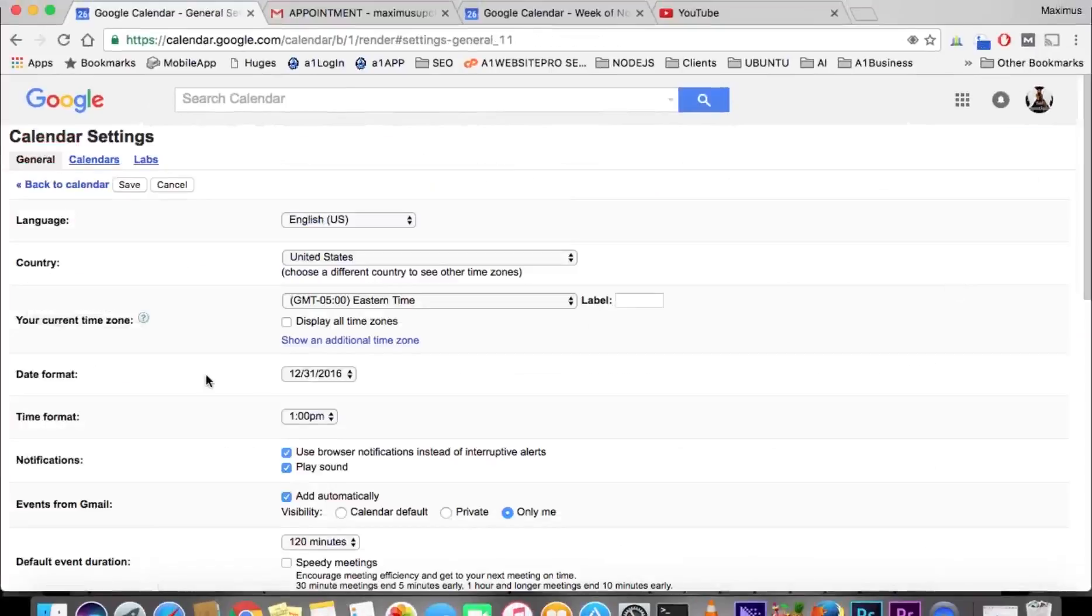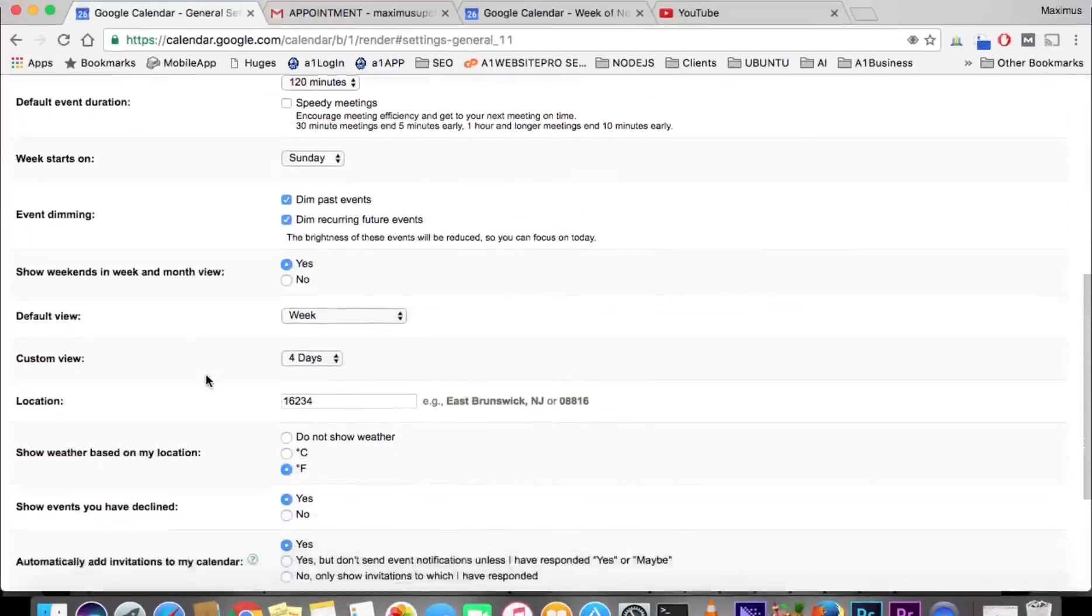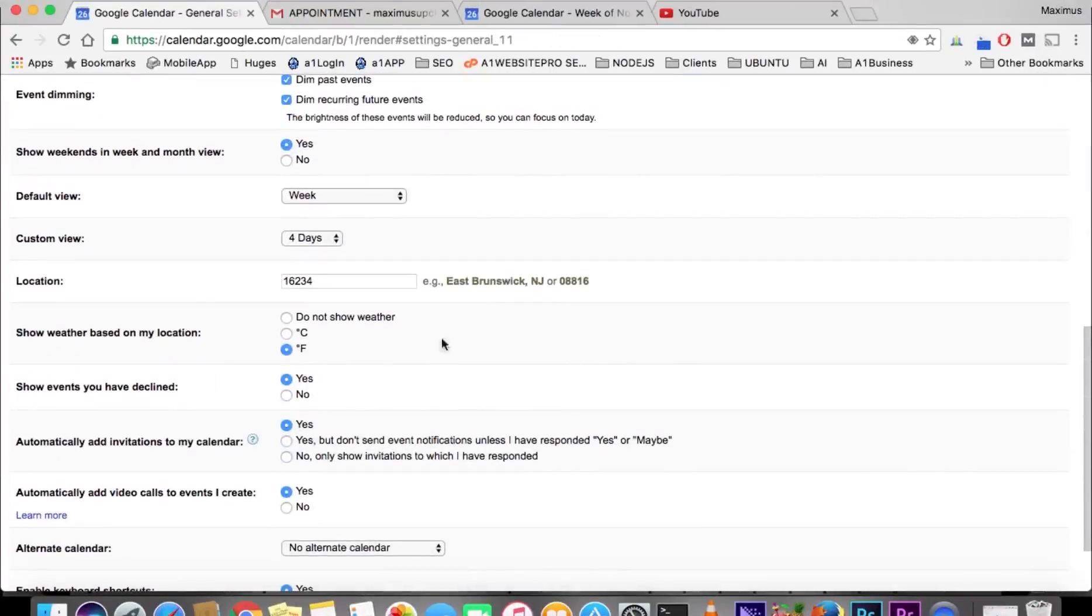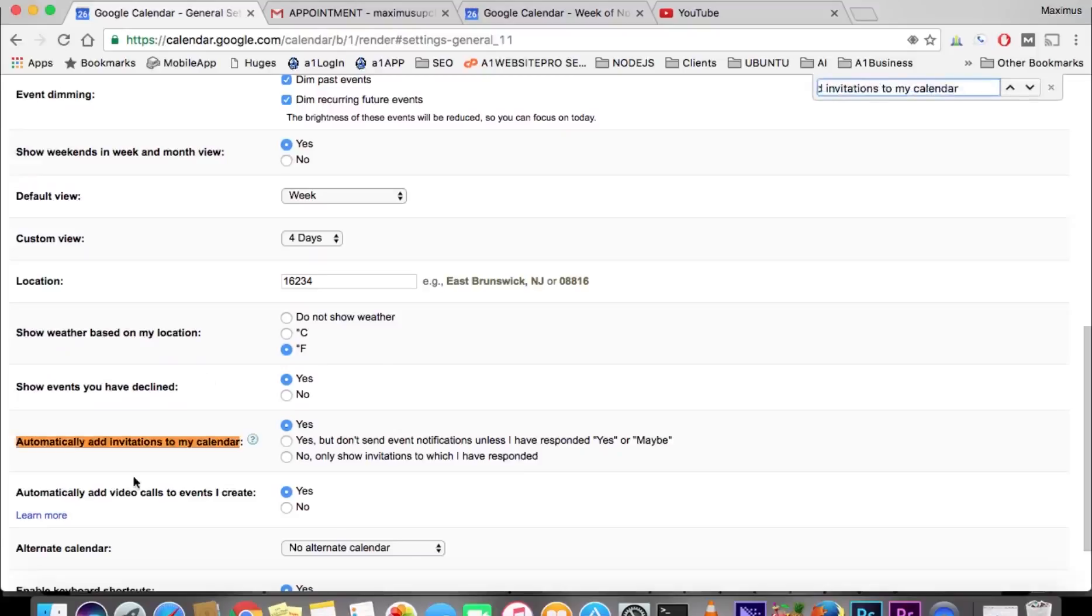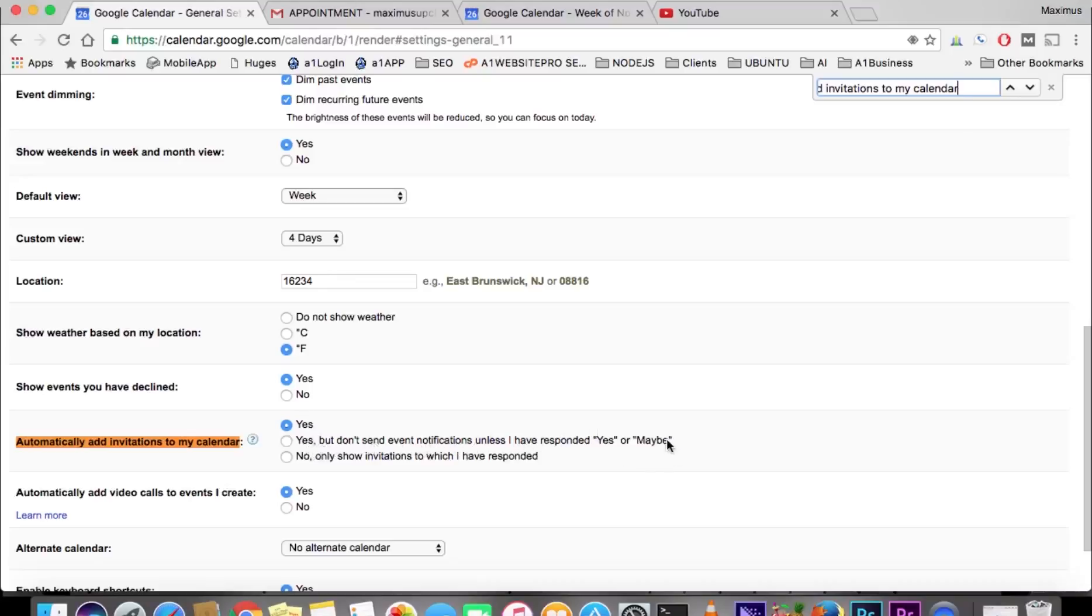Let's scroll down to where it says 'automatically add invitations to my calendar.' You could say yes, like I have here, but you could also say 'yes, but don't send event notifications unless I've responded yes or maybe,' or you can say 'no, only show invitations to which I've responded.' So you'll get the appointment in your email.